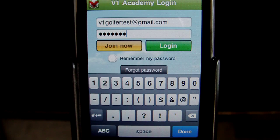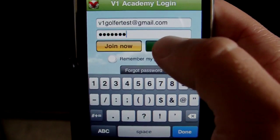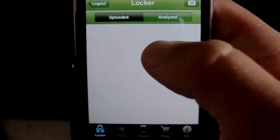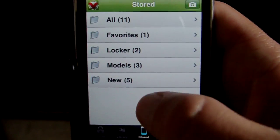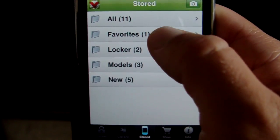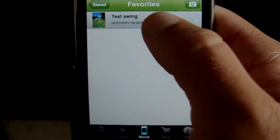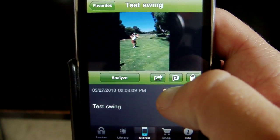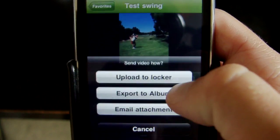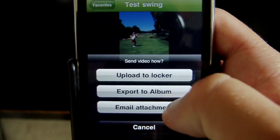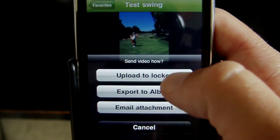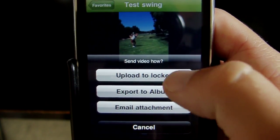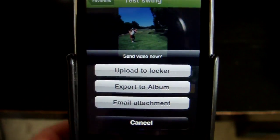Make sure you're logged into your V1 Academy locker and go ahead and grab one of your stored swings shot from the phone — I've got a test swing for us. Next to Analyze you'll see a little button that looks like an export button. Go ahead and click that. You've got a couple different options; in this case we would like to upload to locker. Once you click that, it takes about a minute to transfer the video, depending on your internet connection.